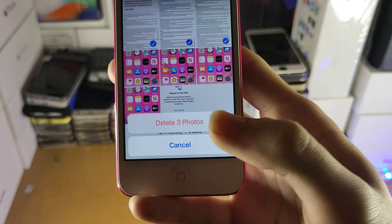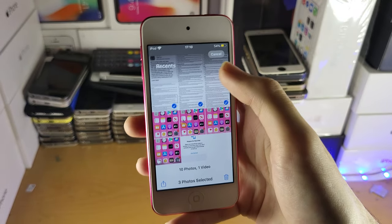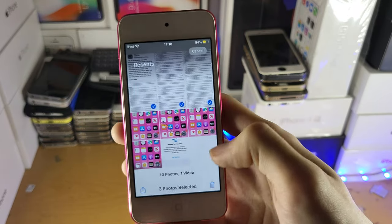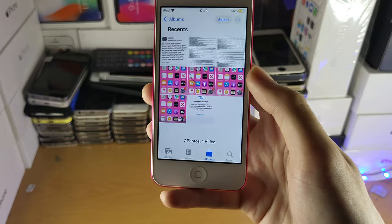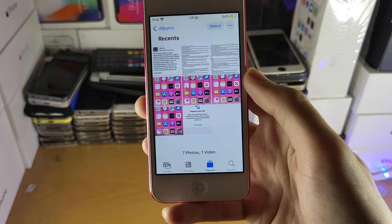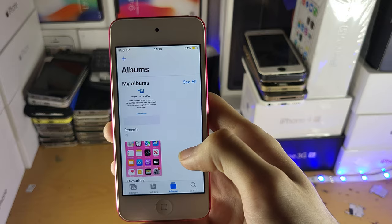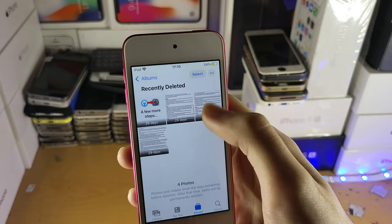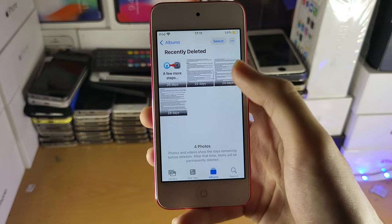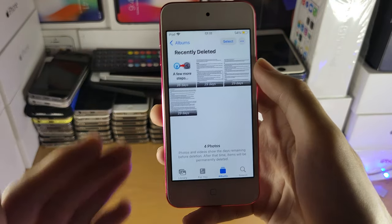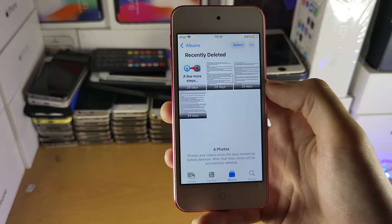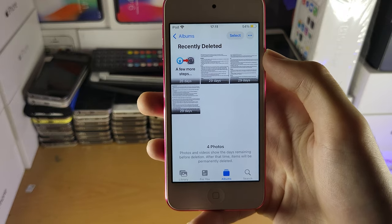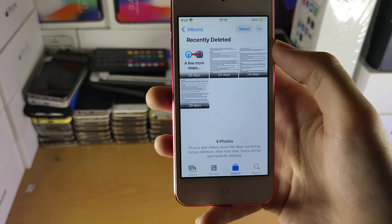Tap on Delete here and then Delete, and that will delete those photos or videos. Now the next thing to do is check Recently Deleted, because when the photos or videos are in Recently Deleted they are still on your iPod. Go to Albums and scroll down until you see Recently Deleted — all of this is still taking up storage on your device even though you deleted it.